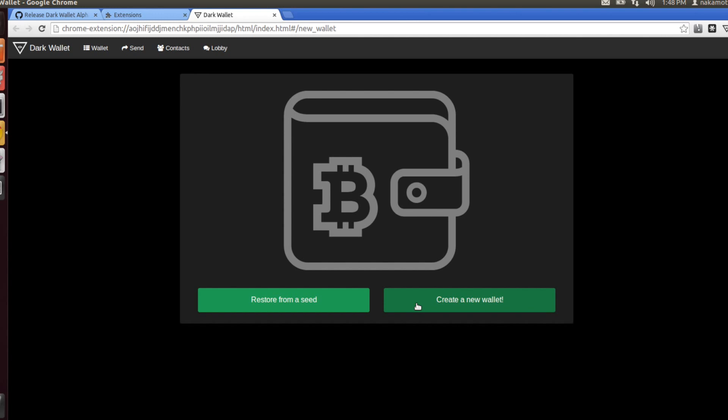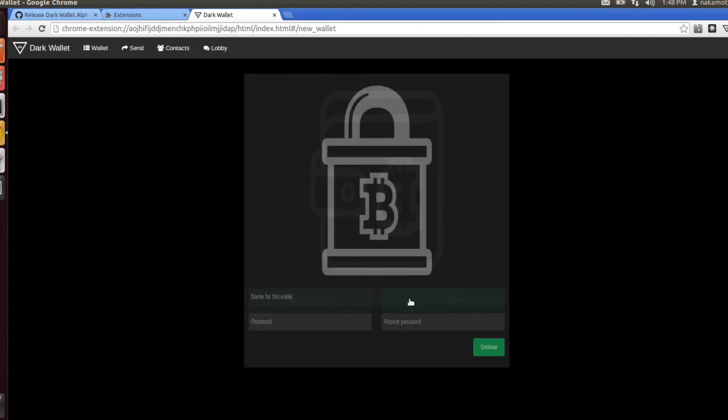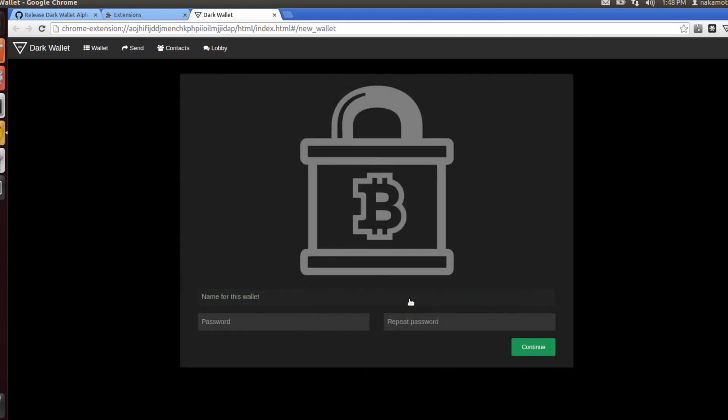Once you've created your new wallet, you'll also be given a seed, which is some information that would help you recreate this wallet if you needed to in the future. You would use this restore from a seed button in that instance. Now go ahead and give it a name.